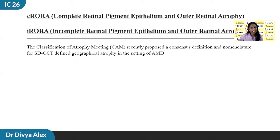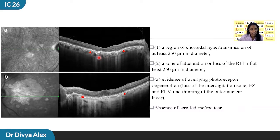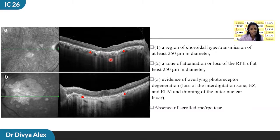Coming to CRORA and URORA, the Classification of Atrophy Meeting, or CAM, recently proposed a consensus definition nomenclature for HD-OCT-defined geographic atrophy in the setting of AMD. CRORA means complete retinal pigment epithelium and outer retinal atrophy, and URORA means incomplete RPE and outer retinal atrophy. There is evidence of overlying photoreceptor degeneration and attenuation or loss of RPE, resulting in choroidal hypertransmission seen on OCT. If this criterion is met for at least 250-micron diameter, it is called CRORA; if it does not fulfill all three criteria and there is discontinuous hypertransmission, it is called URORA.